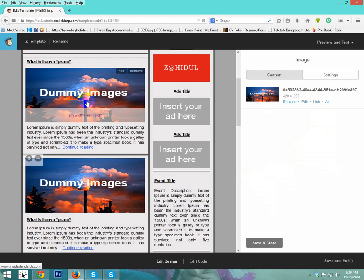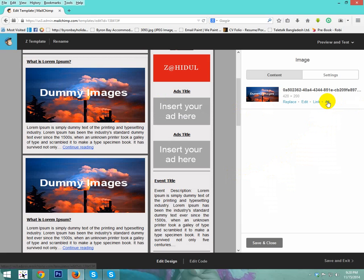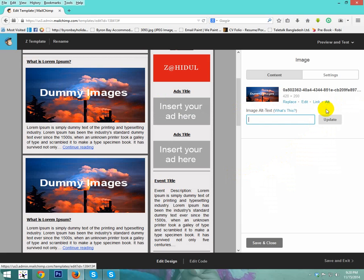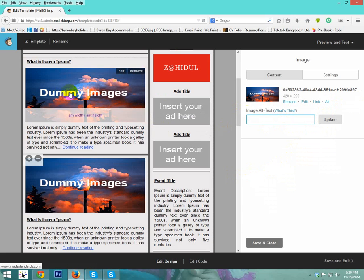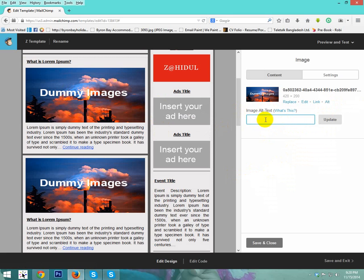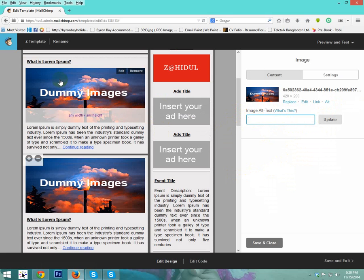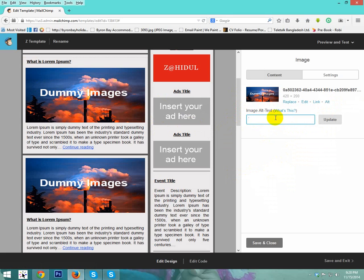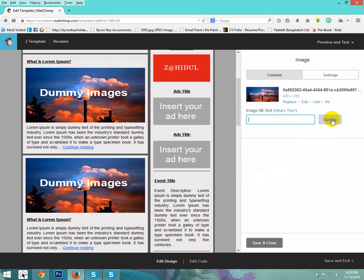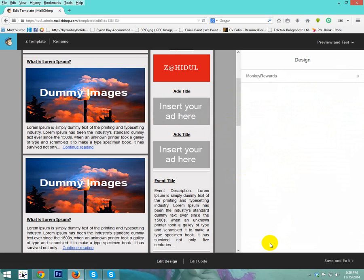Also you can change alternative text. Alternative text that when image does not load, then show this text in image area. After completing this action, just save and close, and save.